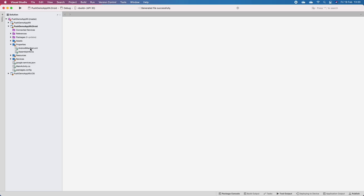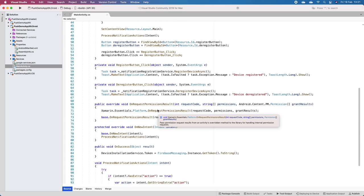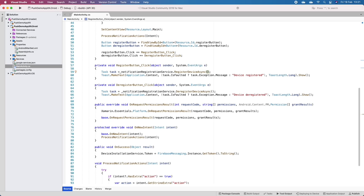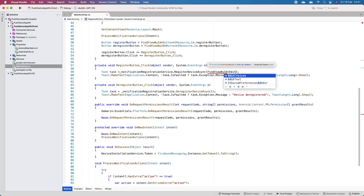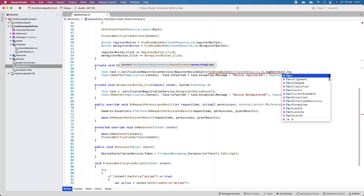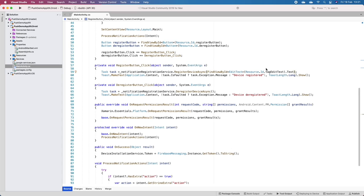Back in MainActivity, where we register I can pass the tags. I'll use FindViewById as EditText with Resource.Id.TagEditText and get its .Text. Instead of registering without tags, I'm now registering with a tag that is whatever is in the TagEditText field.